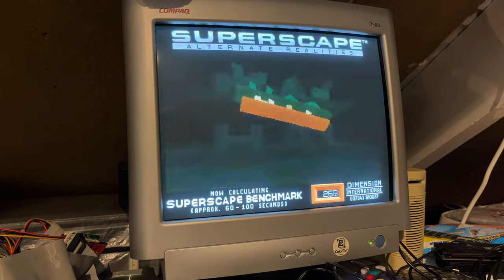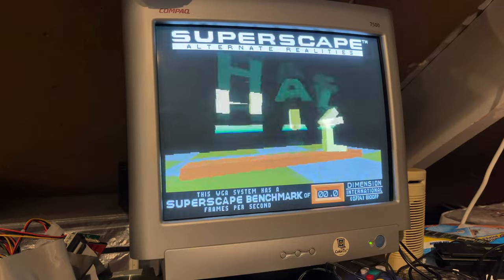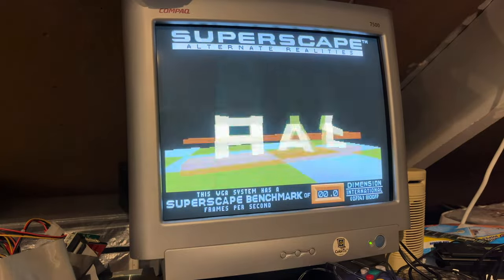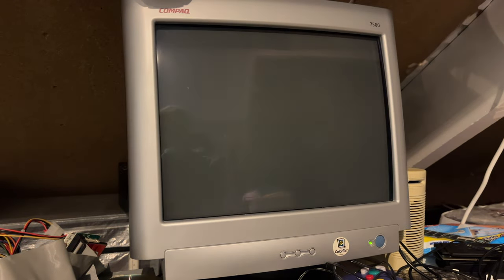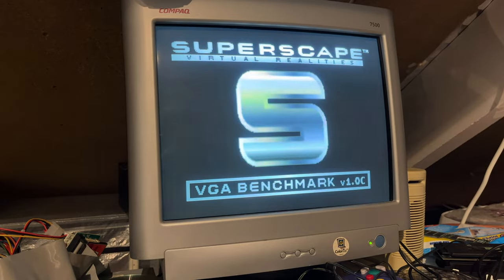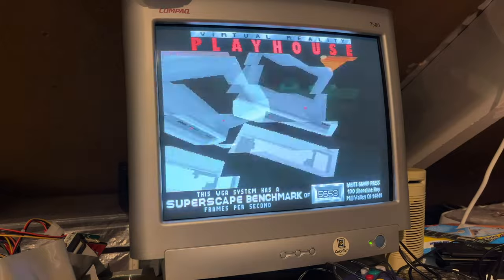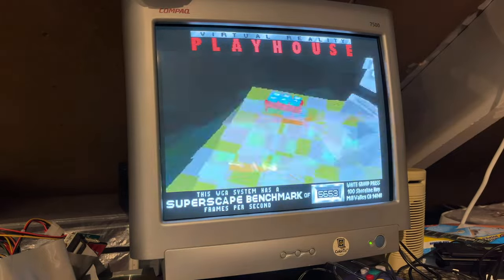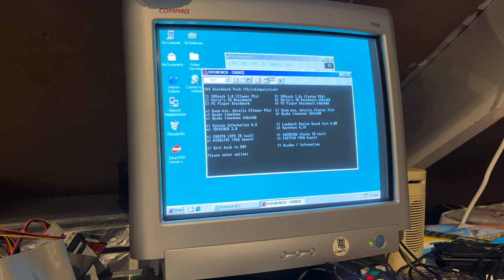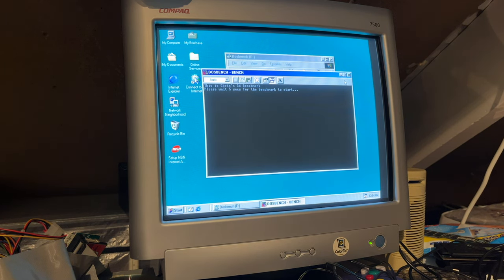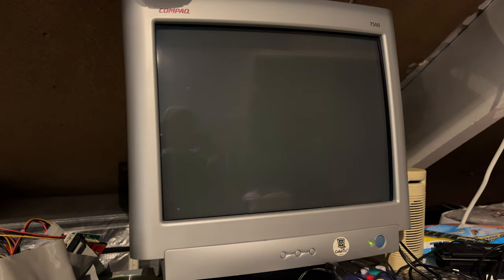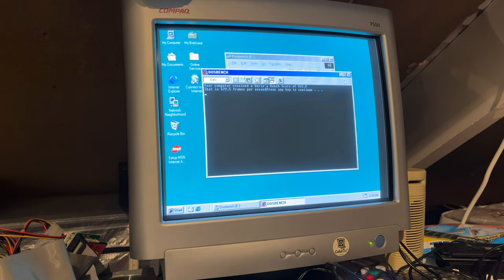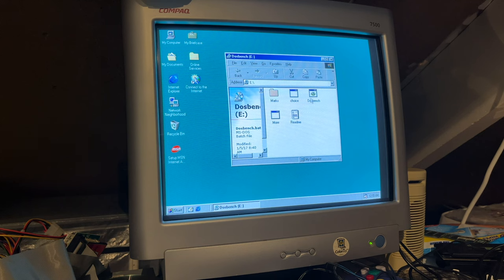We'll go for the 3Dbench. Again, Athlon Thunderbird 1.2 GHz. It's more than 100 frames per second. So let's run the Faster PC version 1.0C. Again, this is intended to run on 486s. So there we go, 565 frames per second. Very powerful indeed. Let's go for the Crysis 3Dbench. That was quick - 579.5 frames per second.